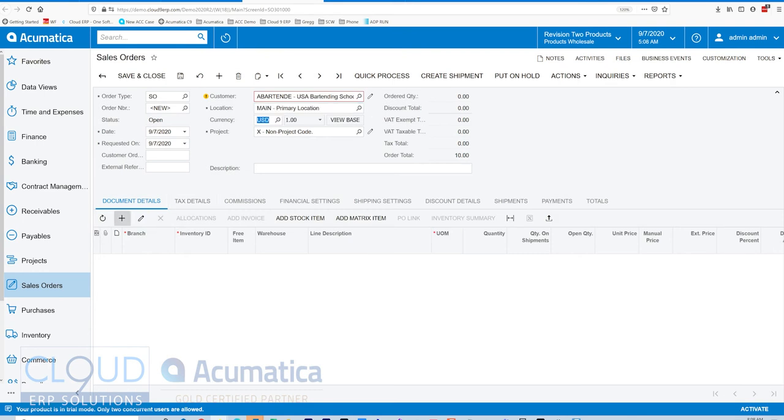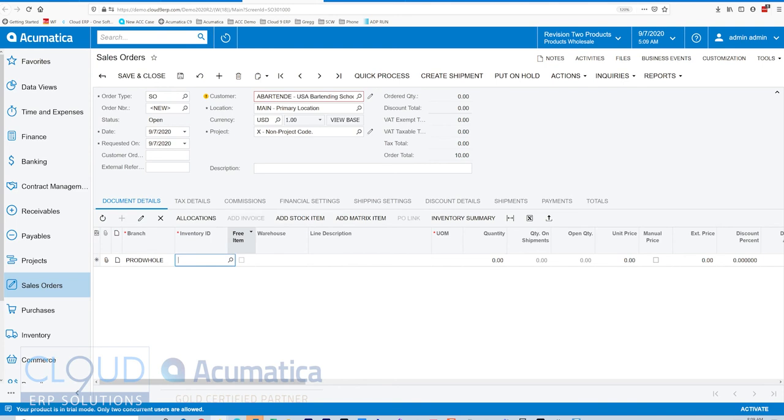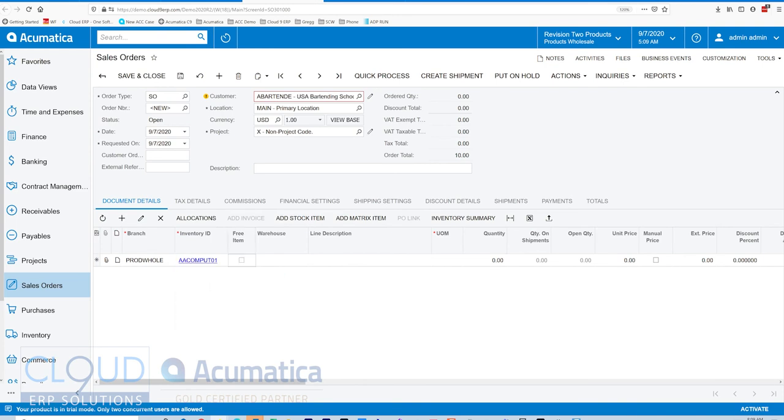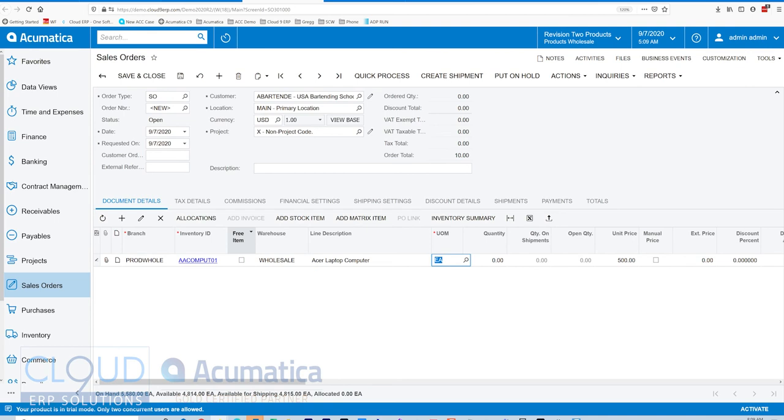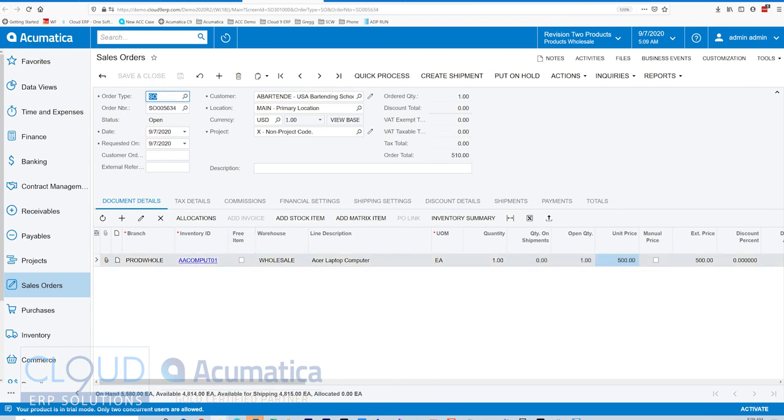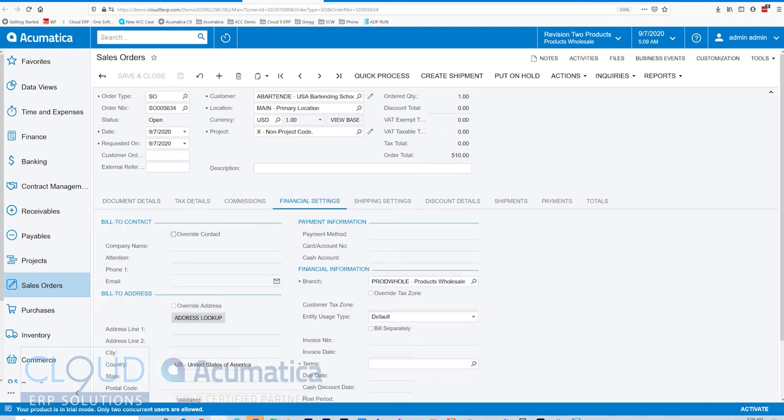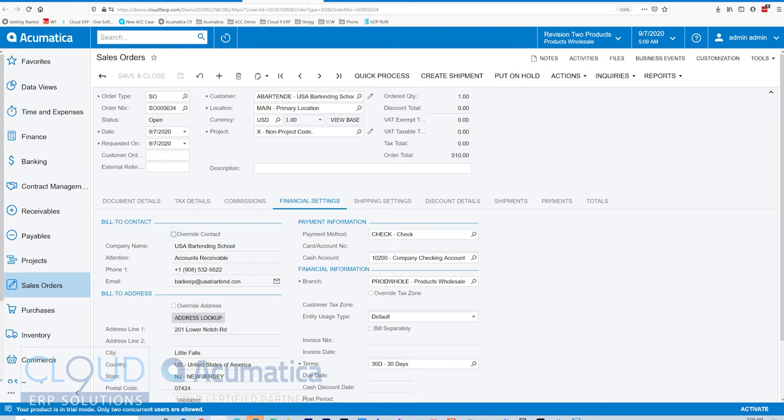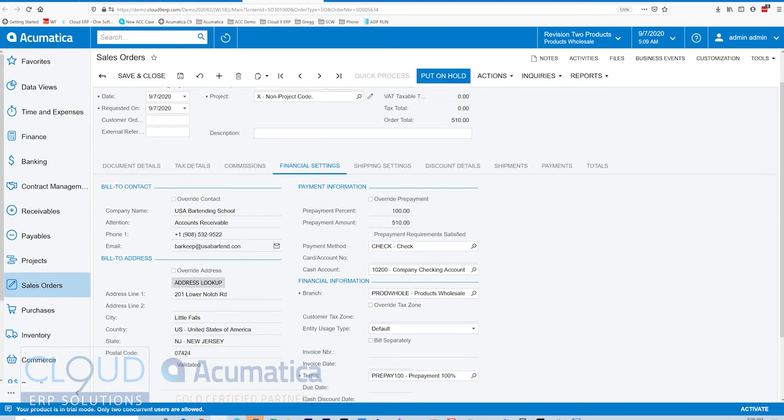And we'll add an item, save it. You can see everything is normal here. But if I go to the financial settings and I change my credit terms to prepay, notice the create shipment button goes away.